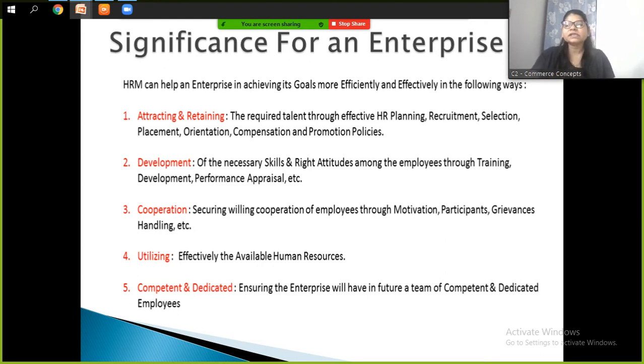The third point under enterprise significance is securing willing cooperation of employees through motivation, participation, grievance handling, and so on. All of these things come under cooperation within the company.